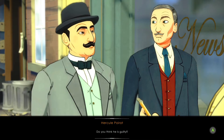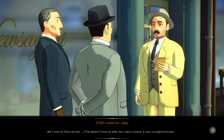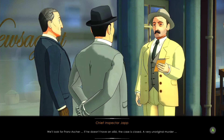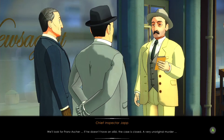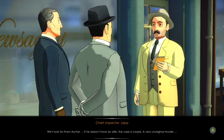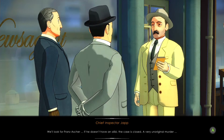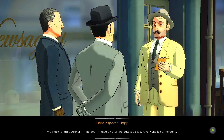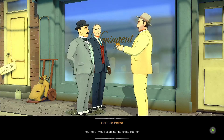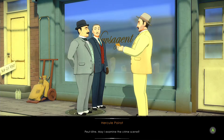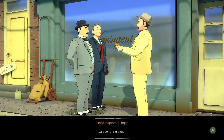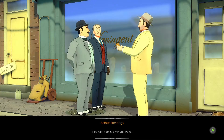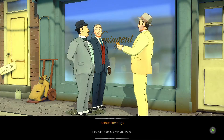Do you think he's guilty? We'll look for Franz Asher. If he doesn't have an alibi, the case is closed — a very unoriginal murder. Perhaps. May I examine the crime scene? Of course, old chap. I'll be with you in a minute, Poirot.